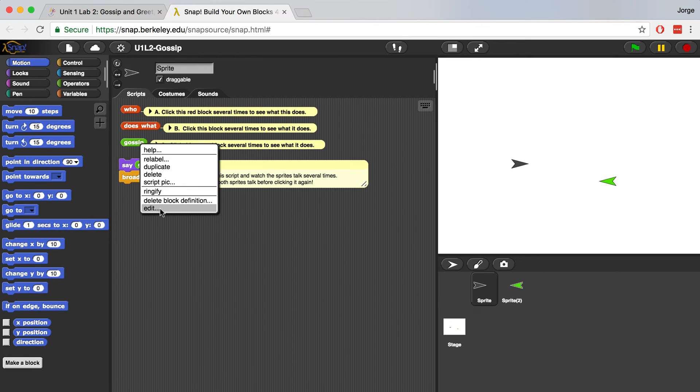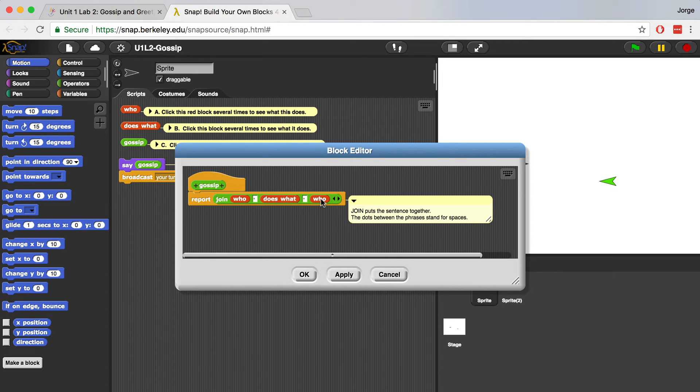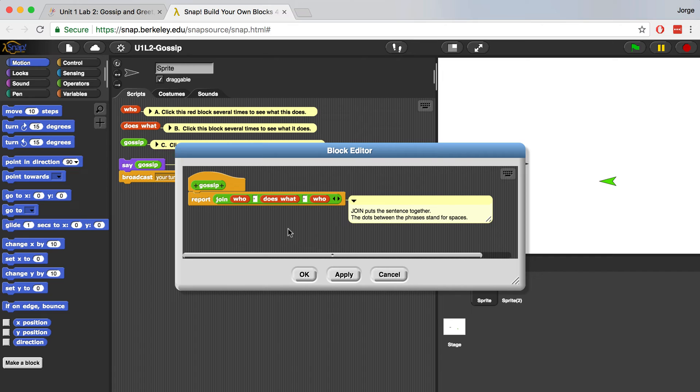Let's right click, edit and see how it actually works. It uses who and does what and also uses who one more time. And it uses this join block. This join block reporter block puts the sentence together. And the dots between the phrases stand for spaces. You'll notice that there's a comment over here on the right side that tells us exactly how this works.